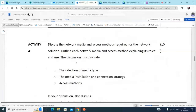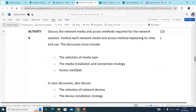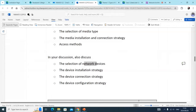Activity four says: discuss the network media access methods required for the network solution. Outline each network media access method, explaining its role and use. The discussion must include the selection of media type, the media installation and connection strategy, and the access method. In your discussion, also discuss network devices, installation strategy, device connection strategy, and device configuration strategy.